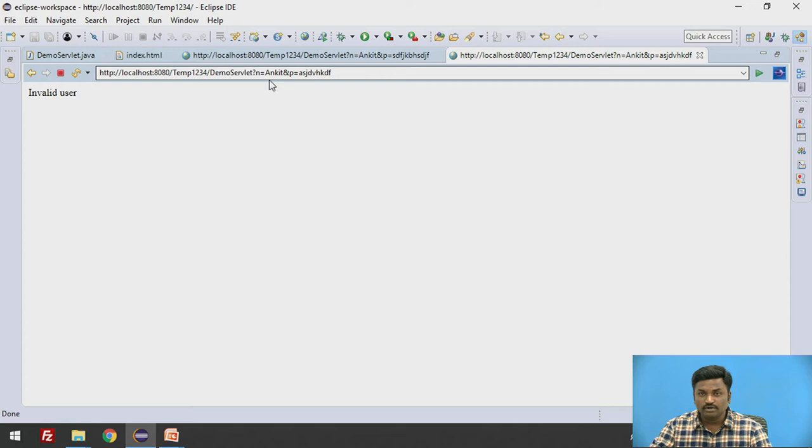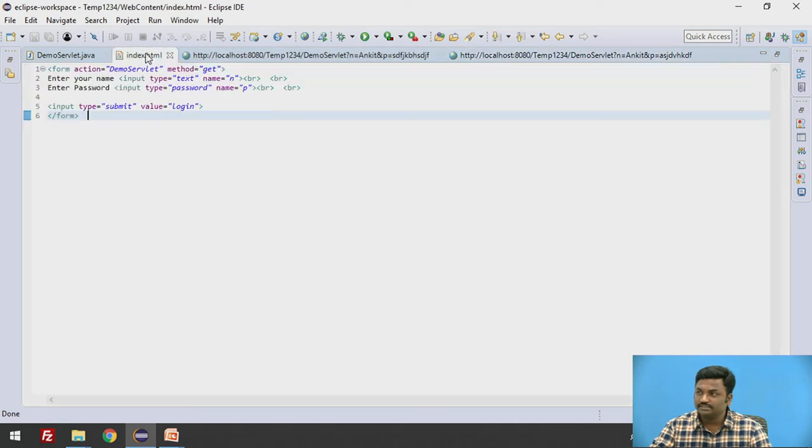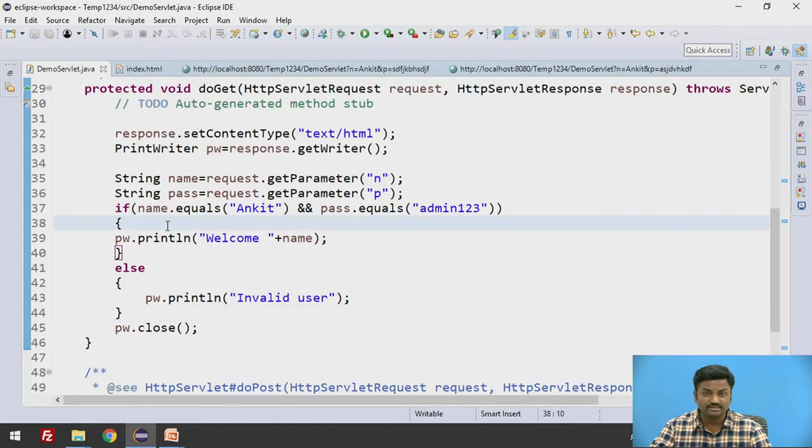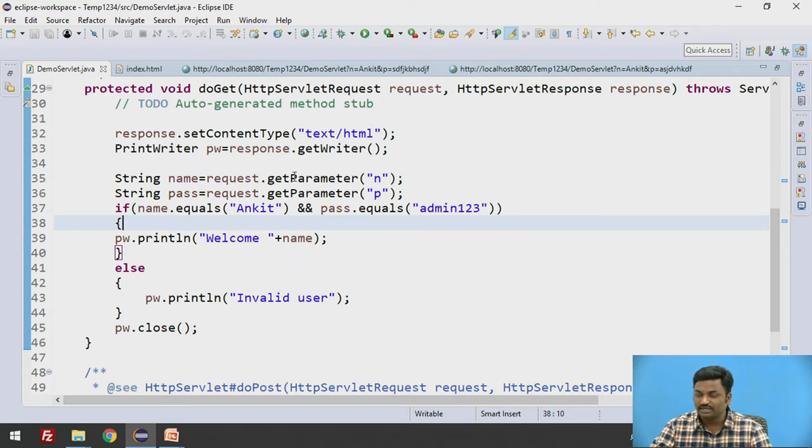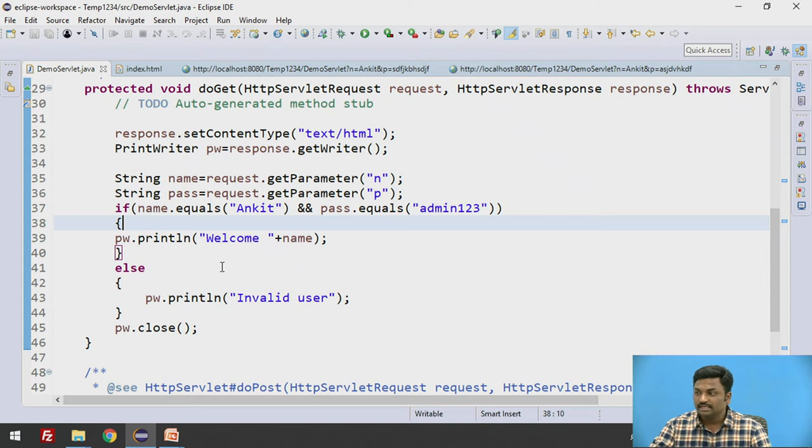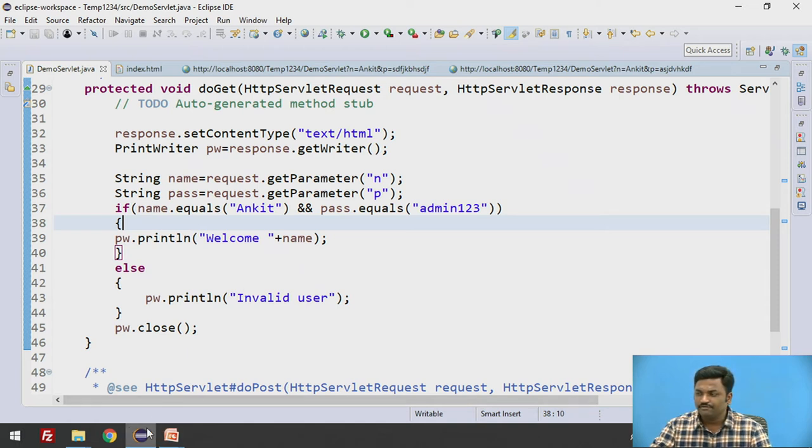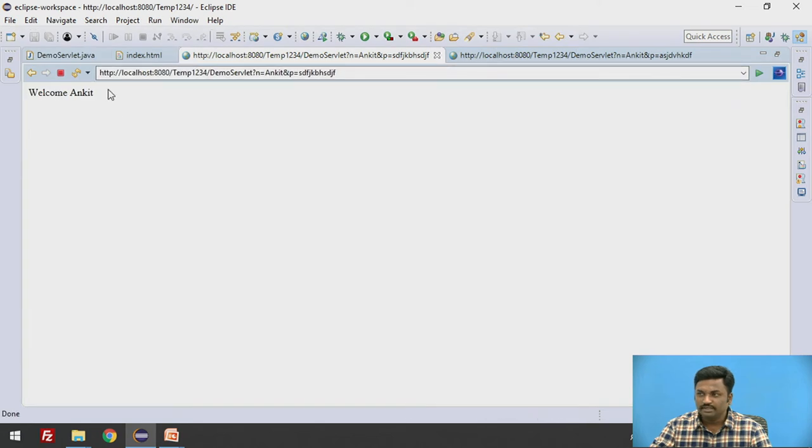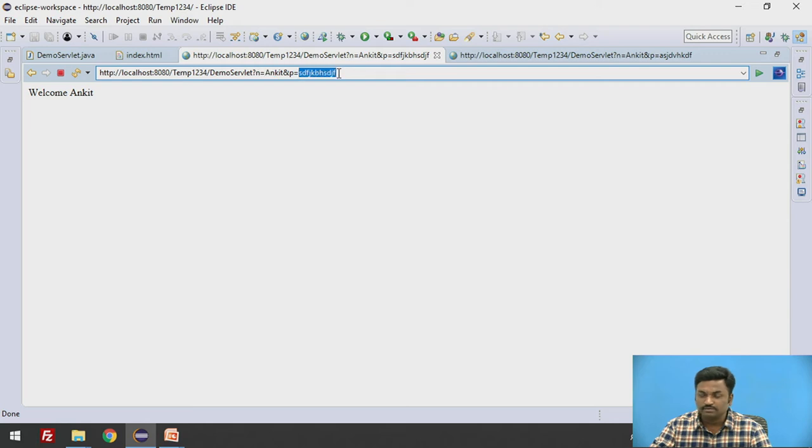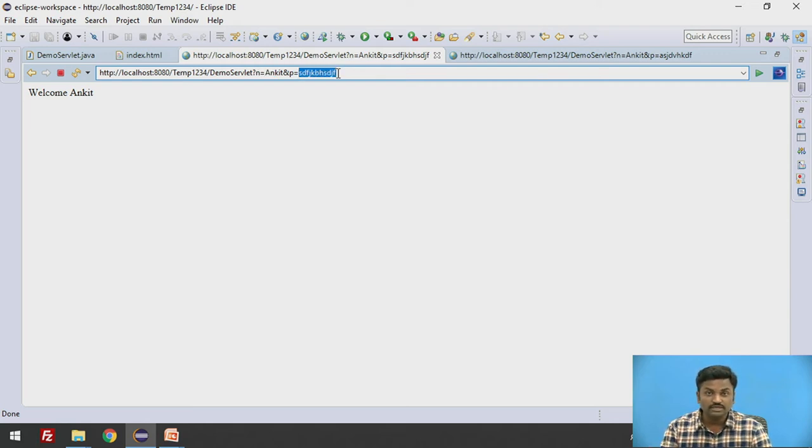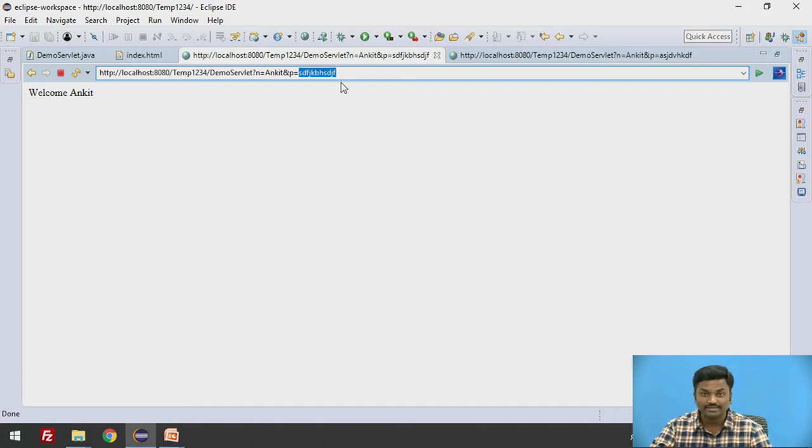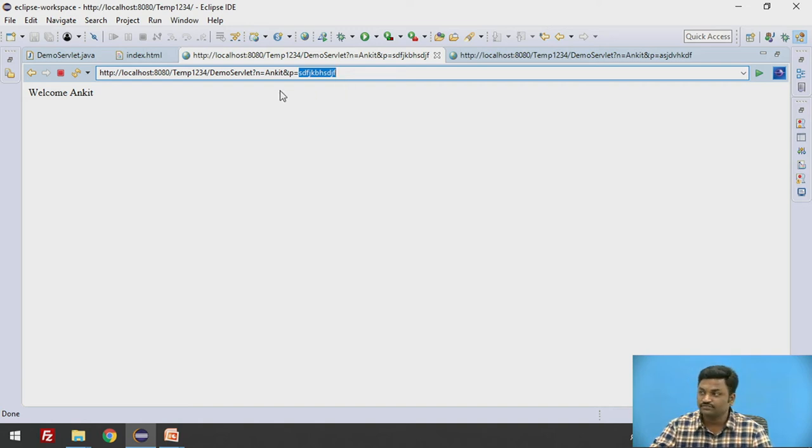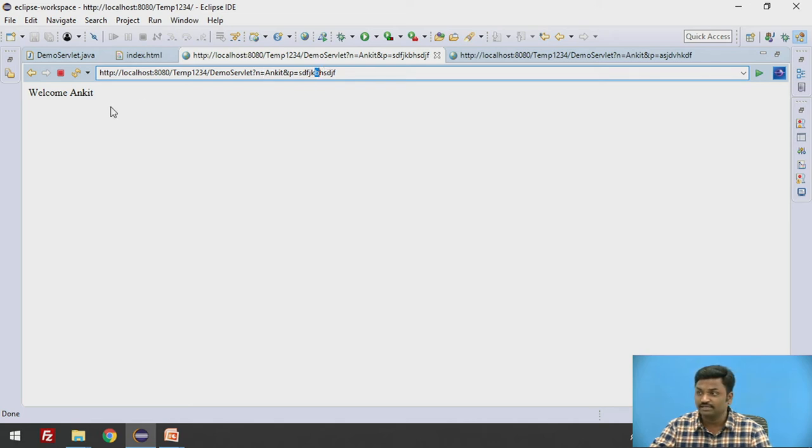Now what if I change? This is with a get method. Now let us try to understand the difference between get method and post method. Whatever we have done till now, we have done it in get method. The drawback with get method is that if you observe closely, here in the URL, n equal to Ankit and p equal to some password is visible. So when a user puts a username and password, someone can hack your credentials from this URL.